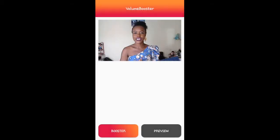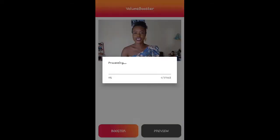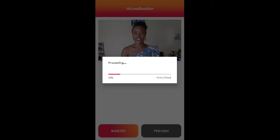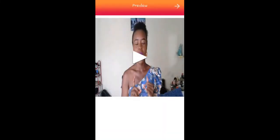I volume boost it to a hundred percent and then tap OK. Once you tap OK, come down below to the Preview option and tap on that. The app will do its work and all you have to do is wait. This is the end result — I'm going to play it just to make sure it's the right volume.